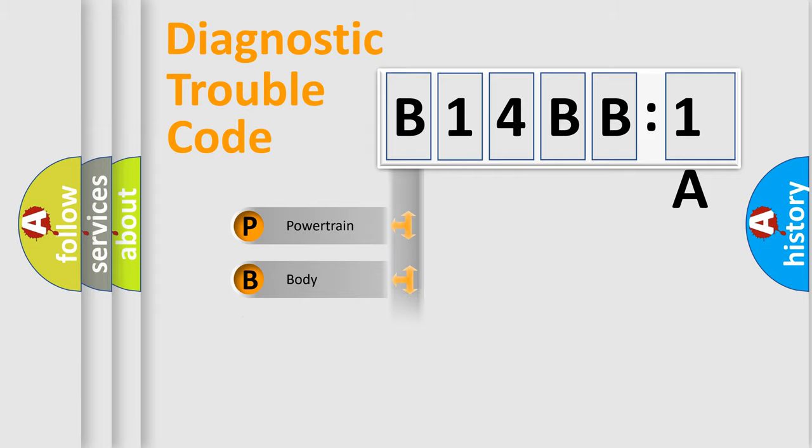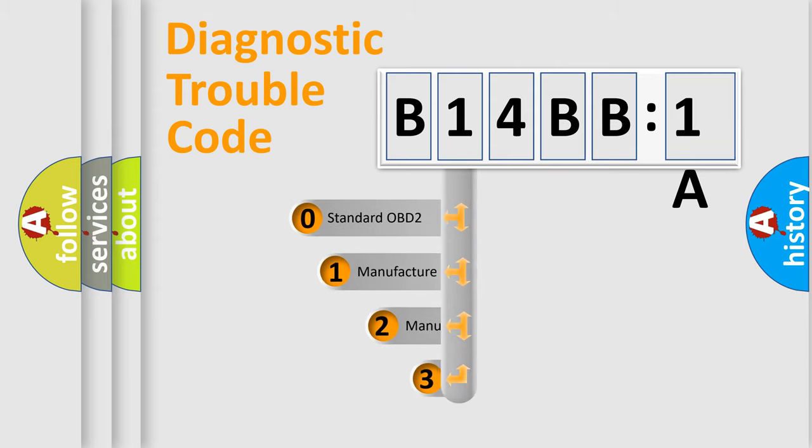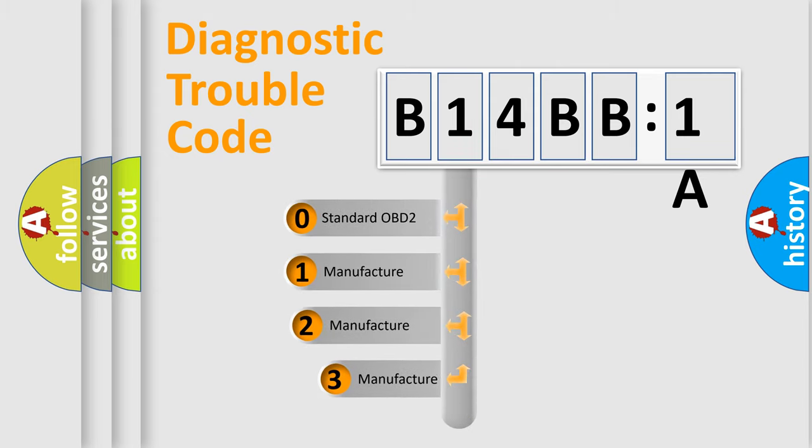Powertrain, Body, Chassis, and Network. This distribution is defined in the first character code.